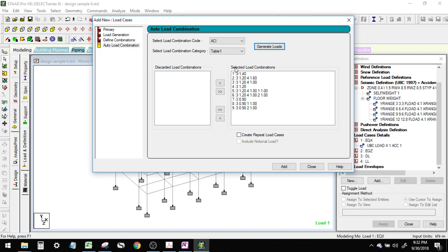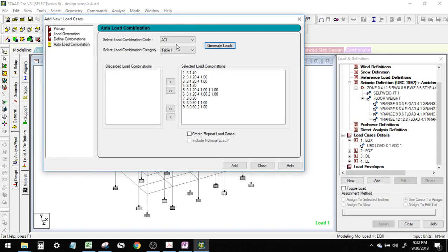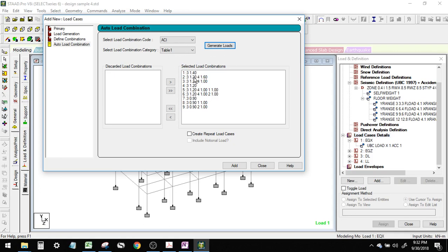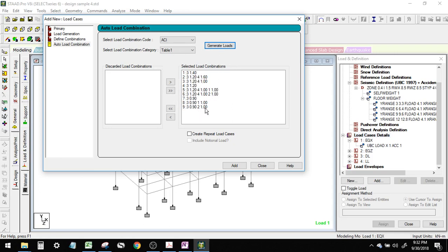We specified its load type as dead load, and that's why its corresponding factor as per ACI is also 1.4. Here it's 1.2 on the dead load, 1.6 on the live load, which is number 4, and so forth. Then click on add, and they are all applied. Close.